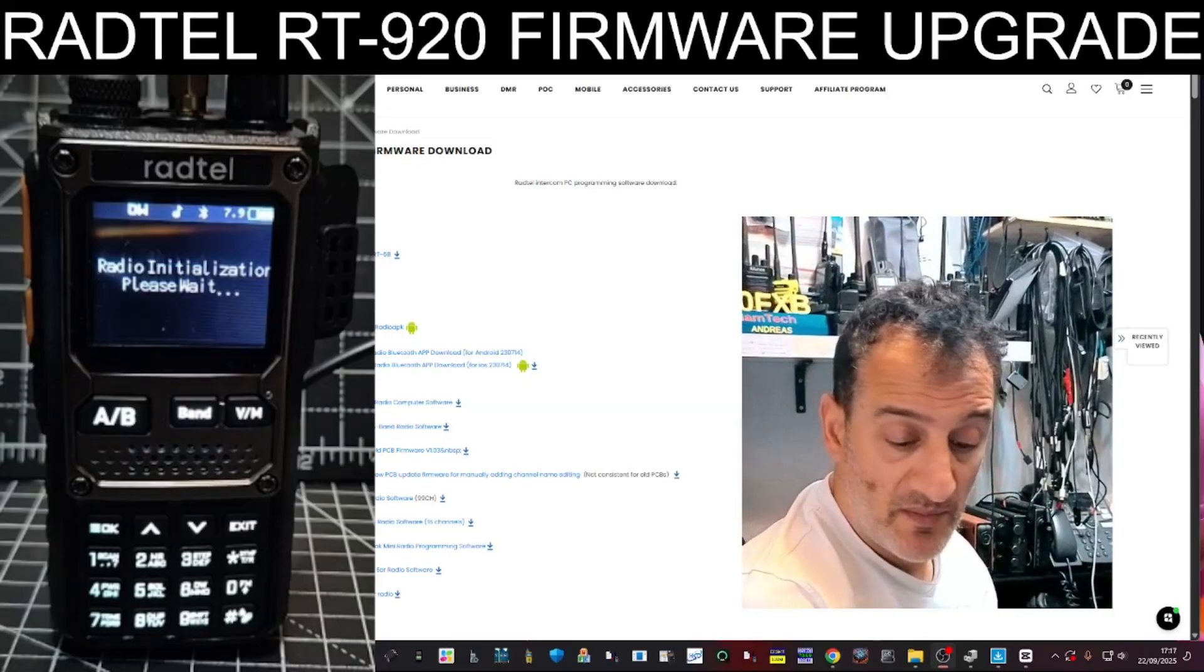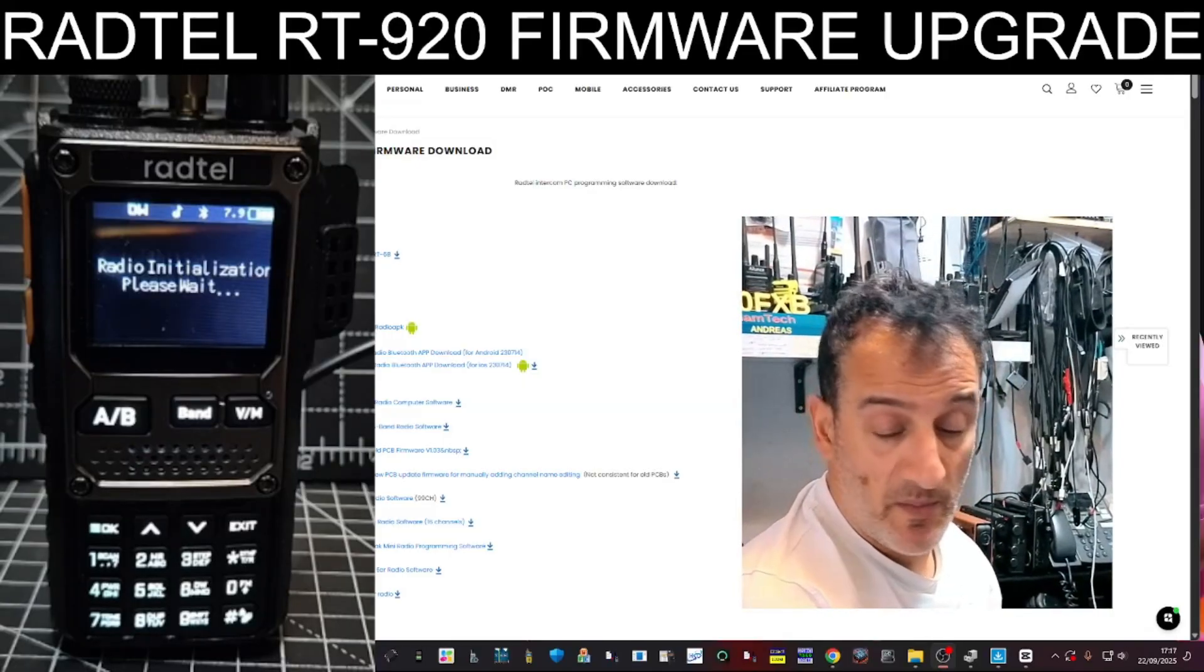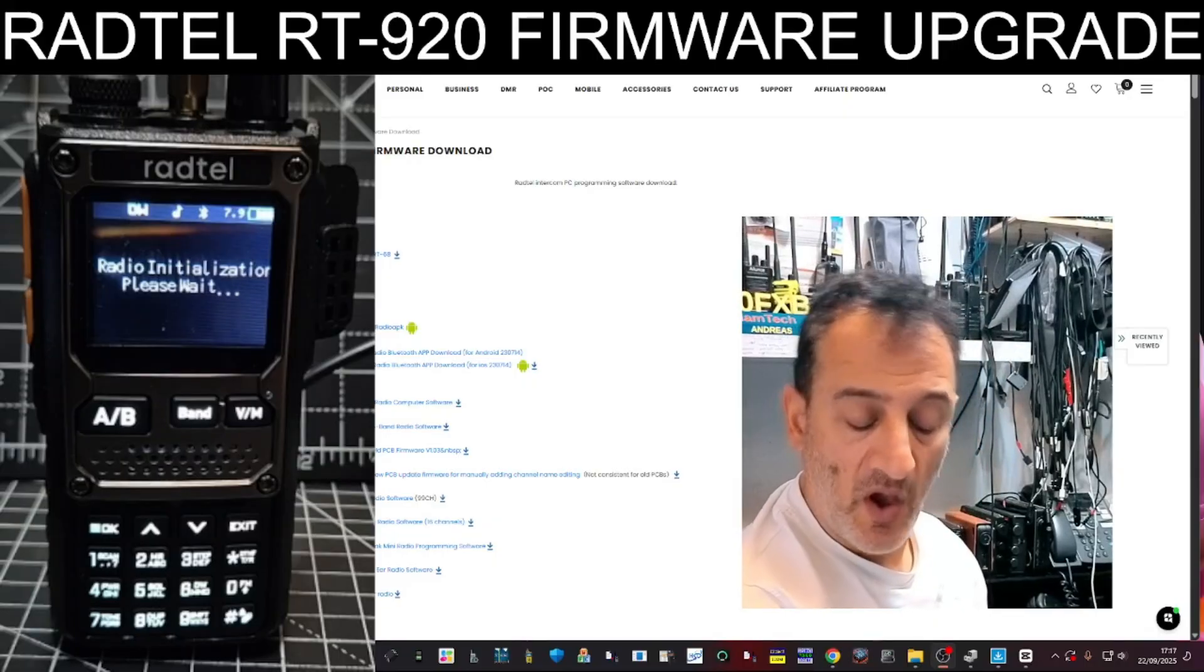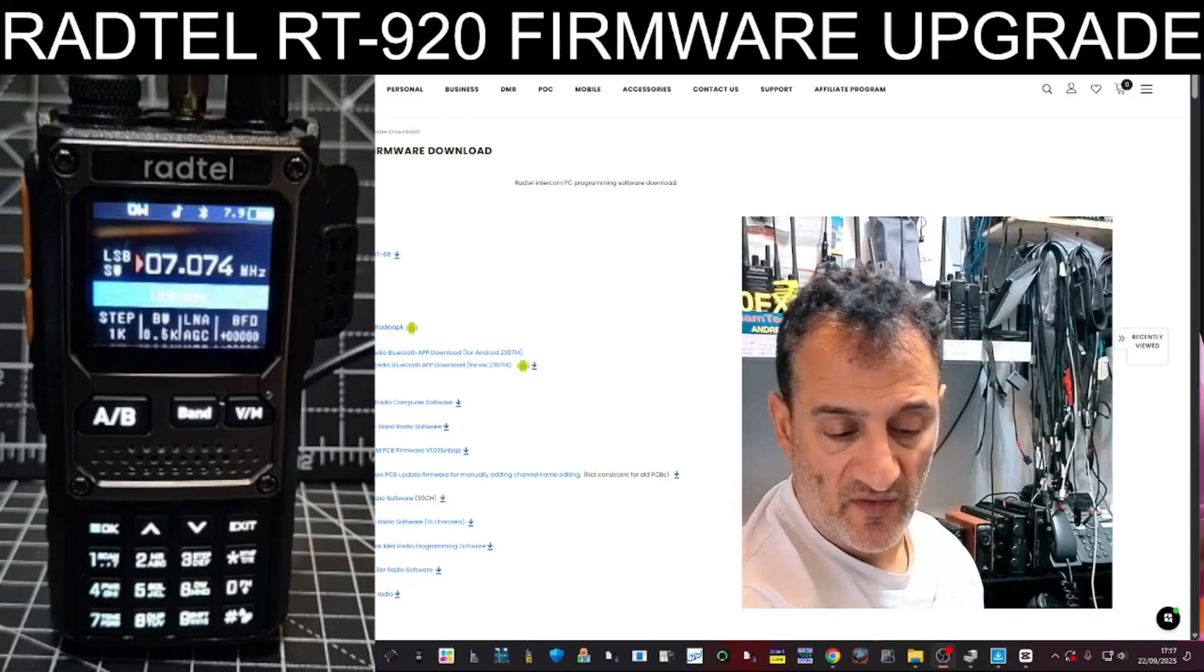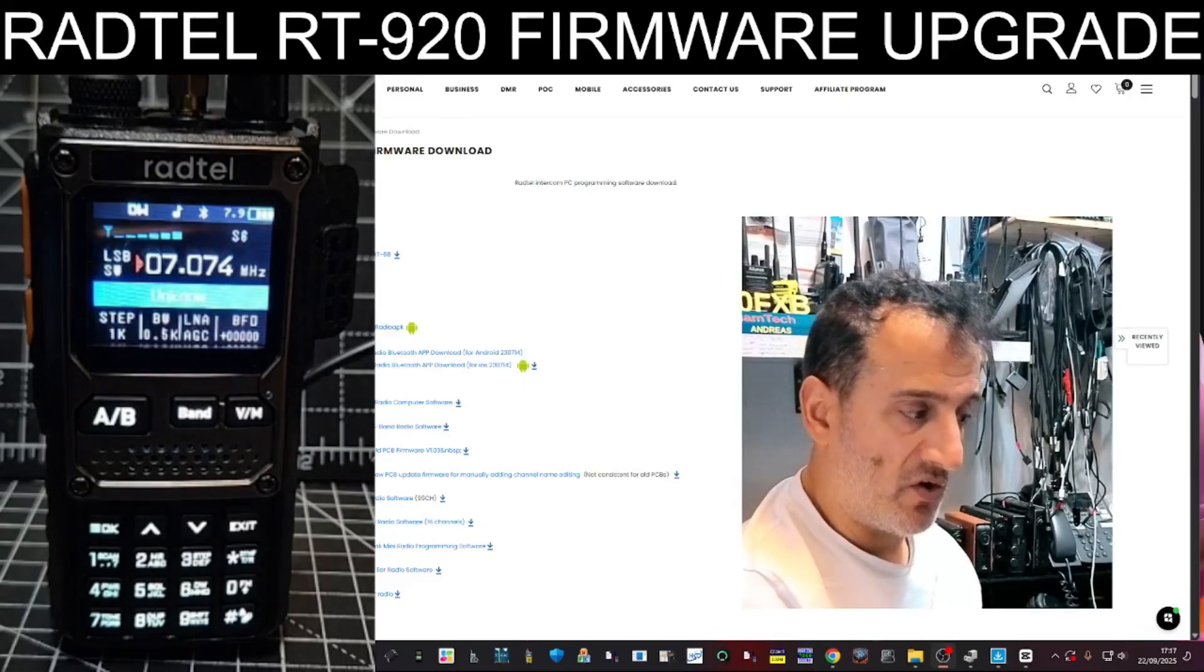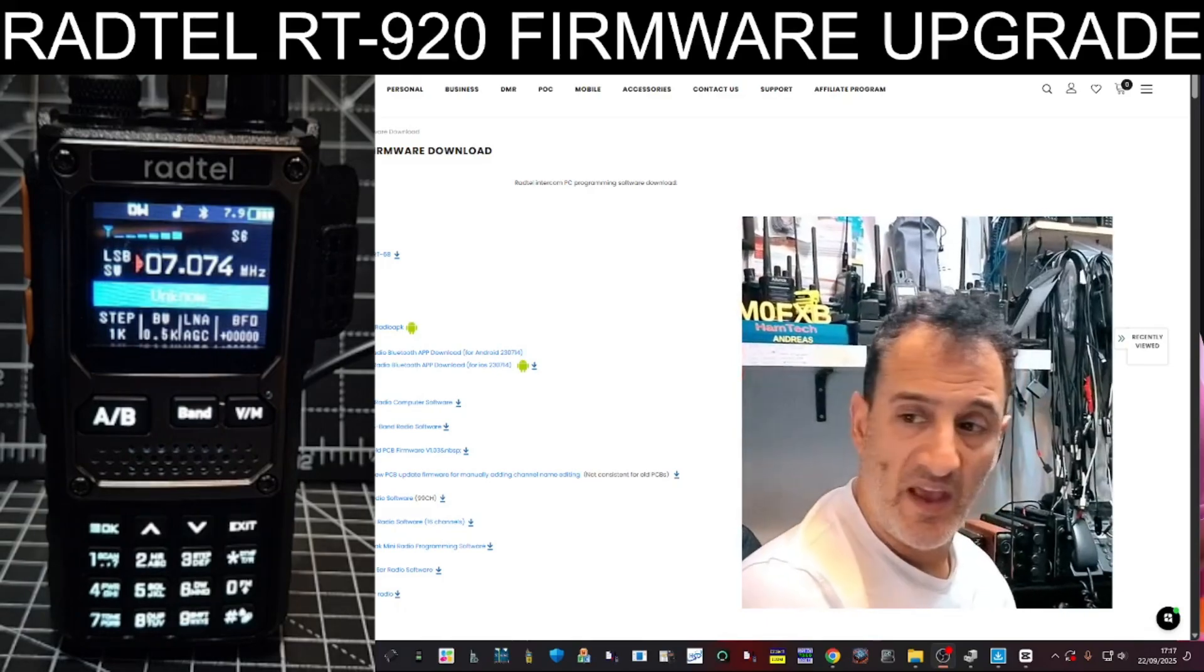And it will do 7 megs, 14 megs, it will do 28 megs. But if you want to transmit on FM only, 27, 28 megs, you need to be in normal mode. So press exit.